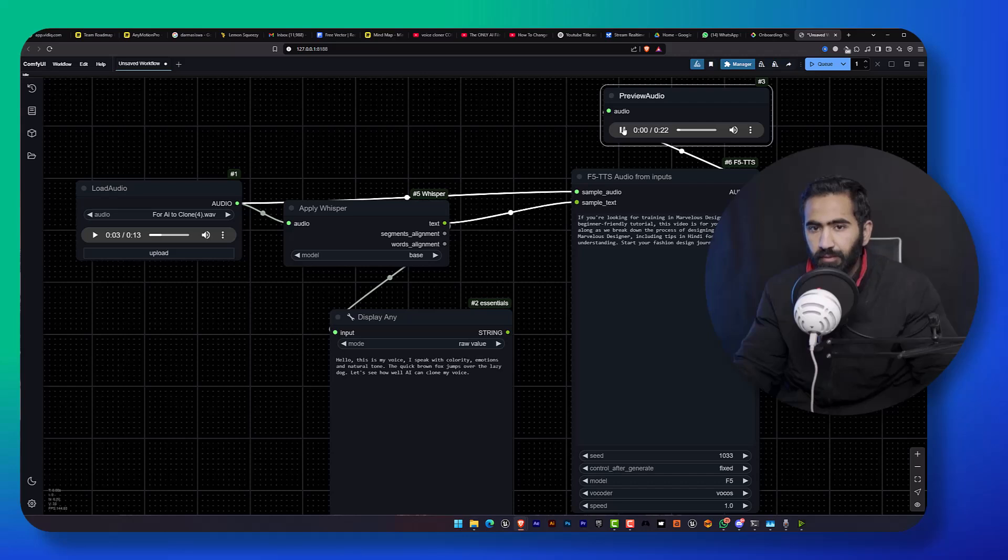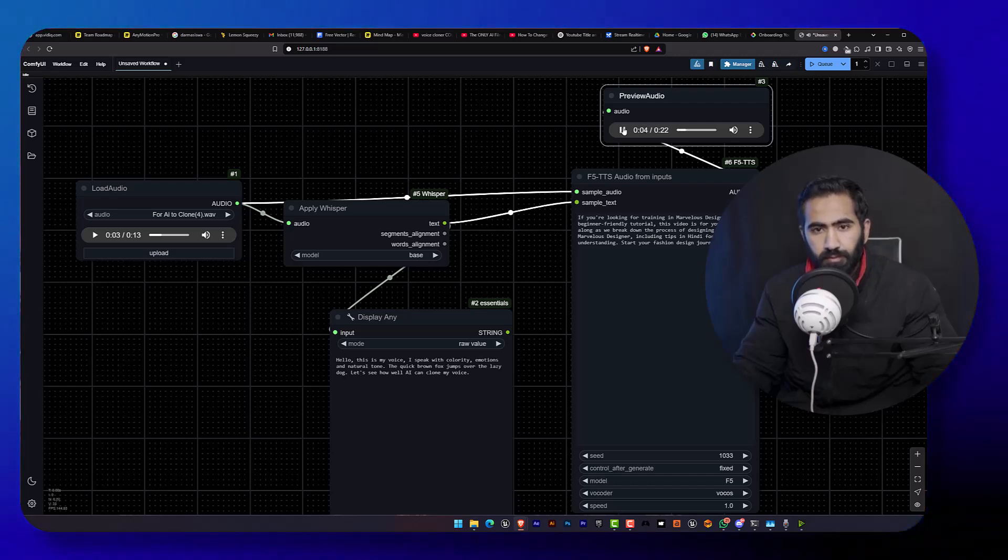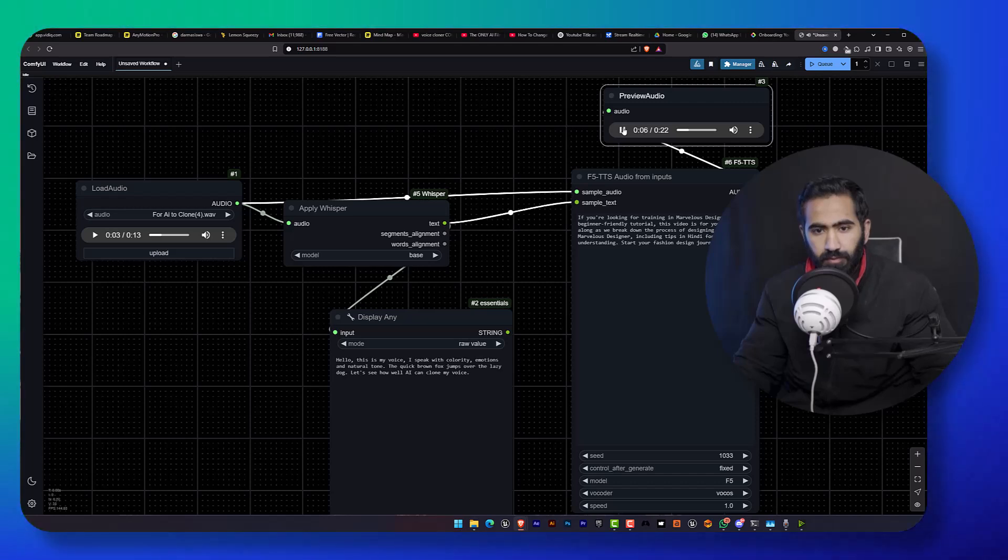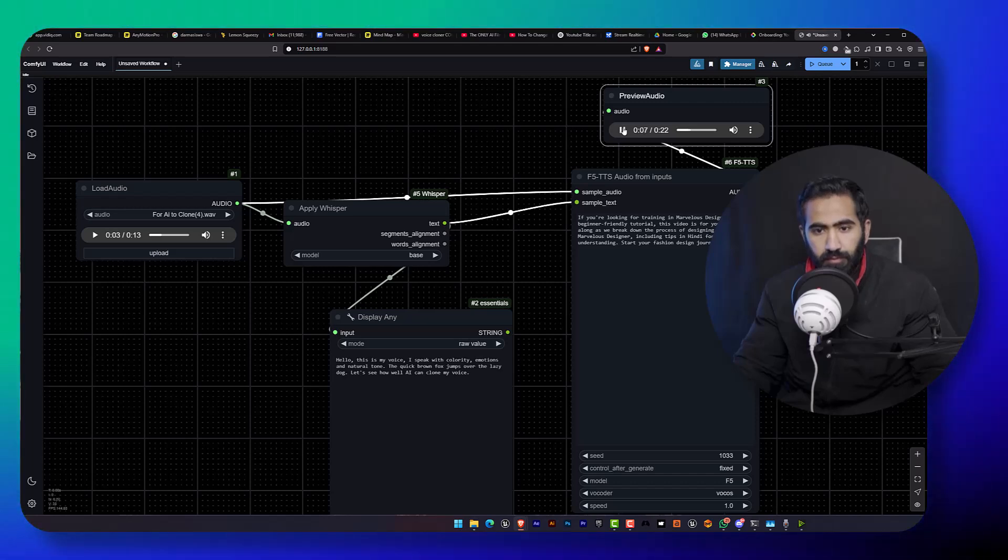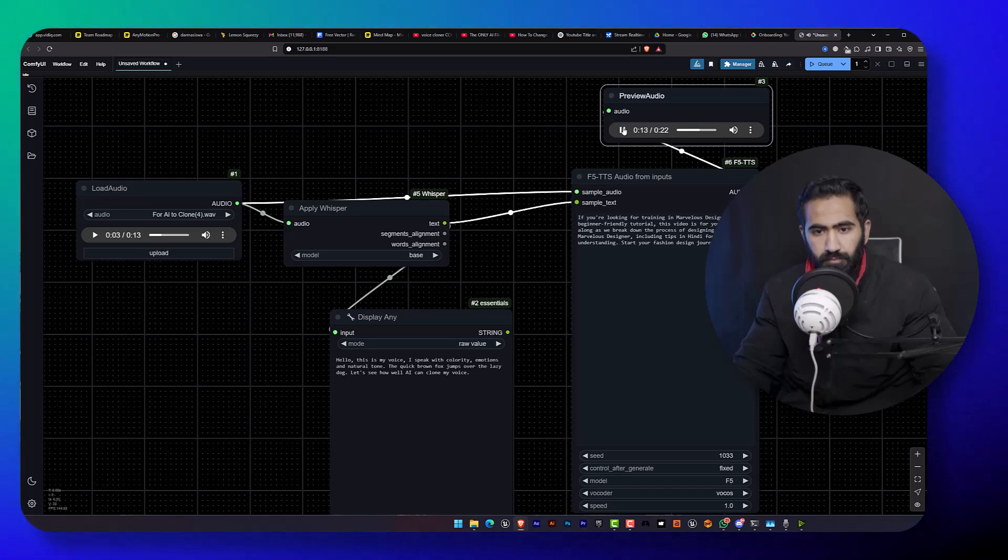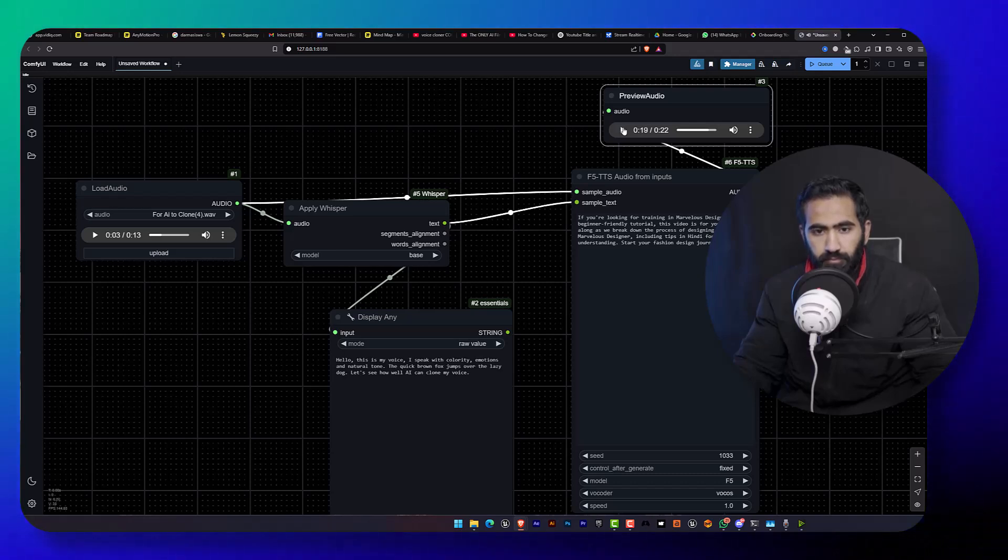If you're looking for training in Marvelous Designer or a beginner-friendly tutorial, this video is for you. Follow along as we break down the process of designing clothes in Marvelous Designer, including tips in Hindi for better understanding.